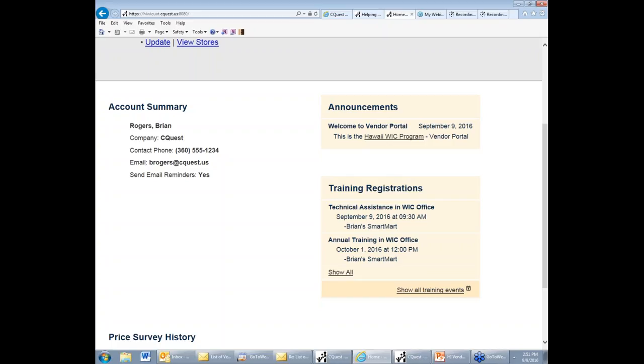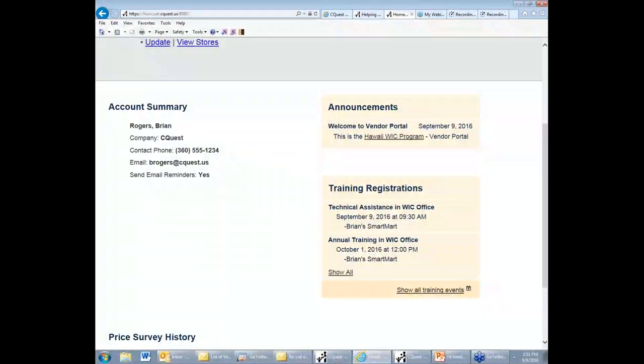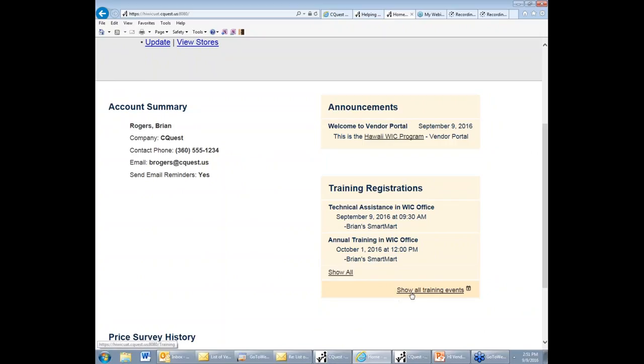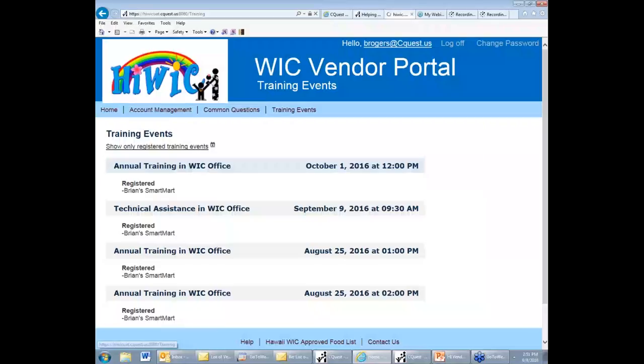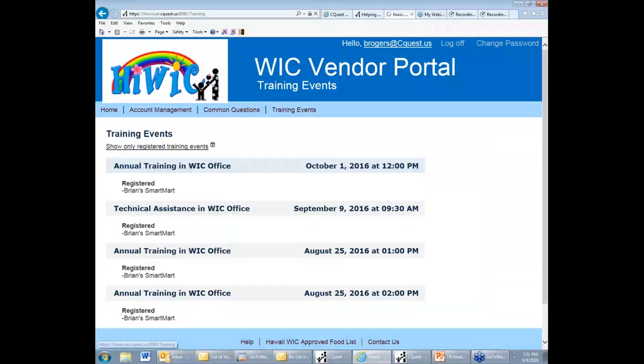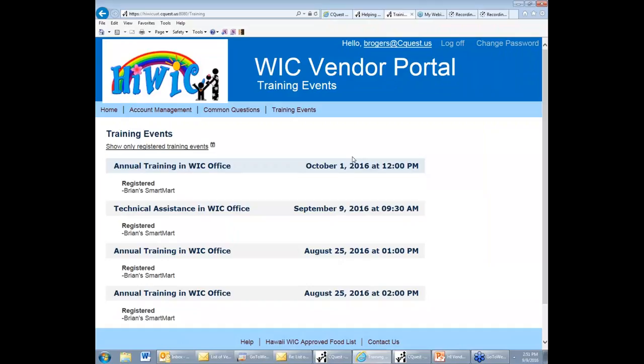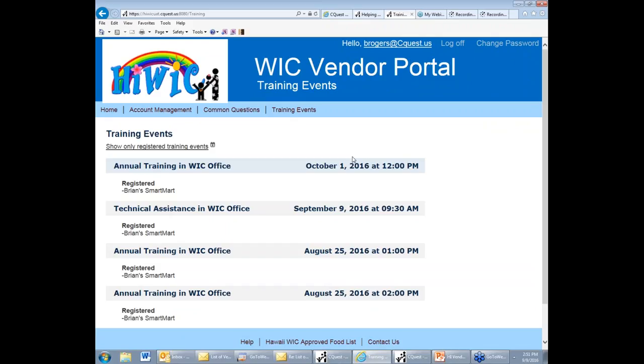Also there is information down here below on trainings that the WIC vendor manager has registered you for. This is just a notification that you are registered for a class. It's not an online registration page. Registration is something that actually takes place at the vendor manager's office itself. And if you want to see all training events, you can go to this link which shows past and future registration events. This is where you'll want to go to keep track of those vendor trainings that you are registered for.